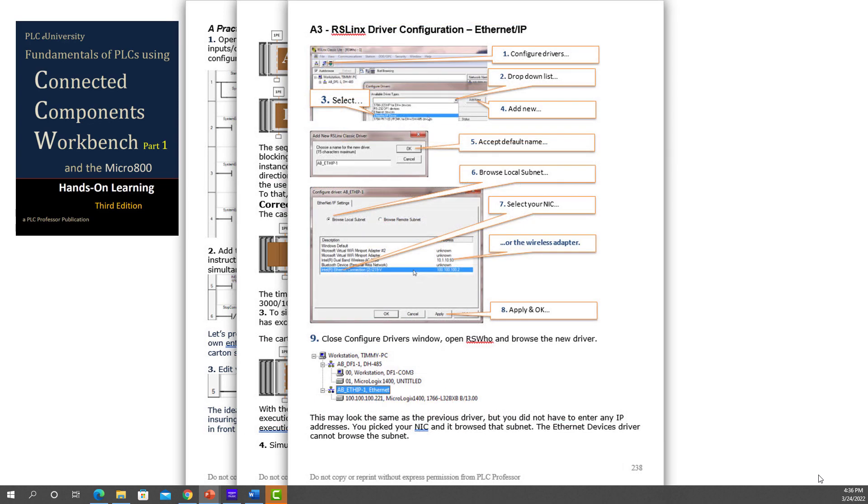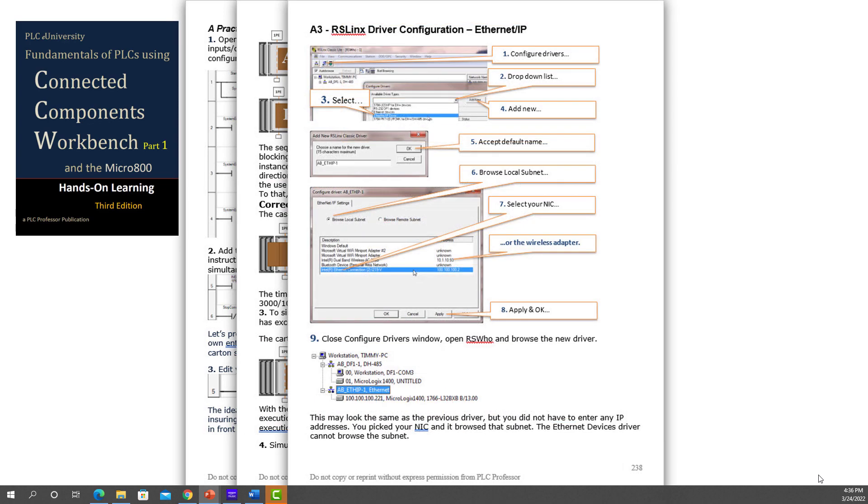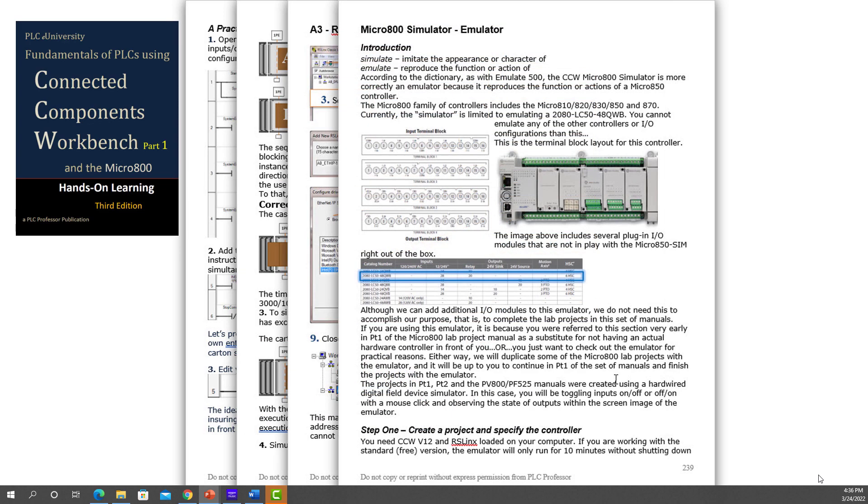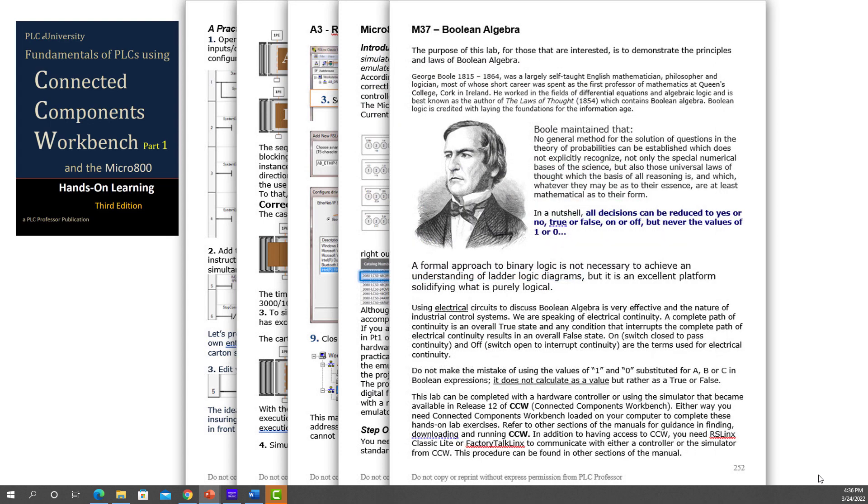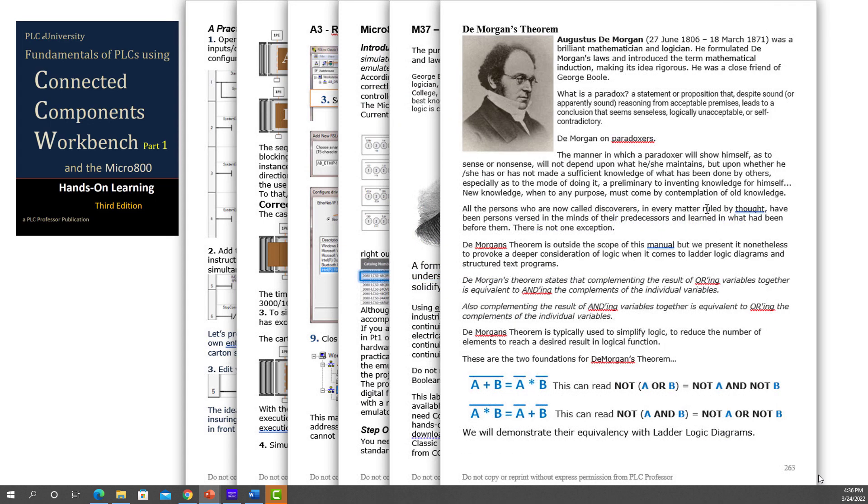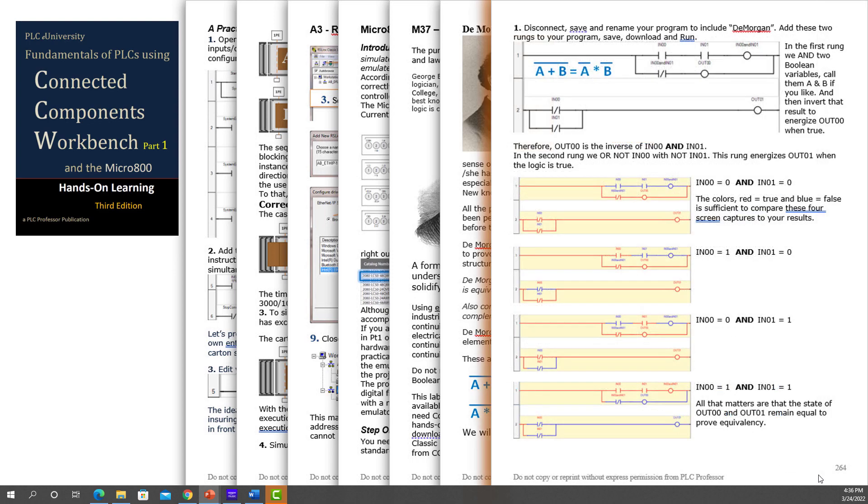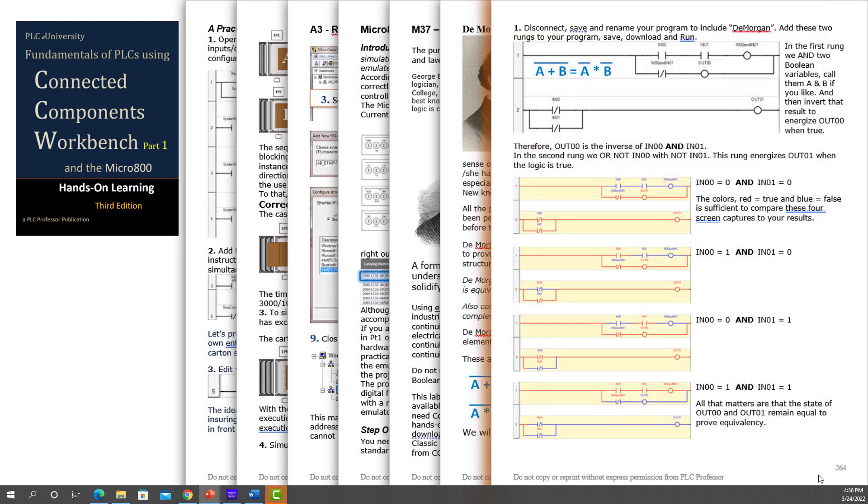We use a lot of conveyors in our examples. They're very easy to visualize. We have a good section on Boolean algebra with labs in that section for that subject.